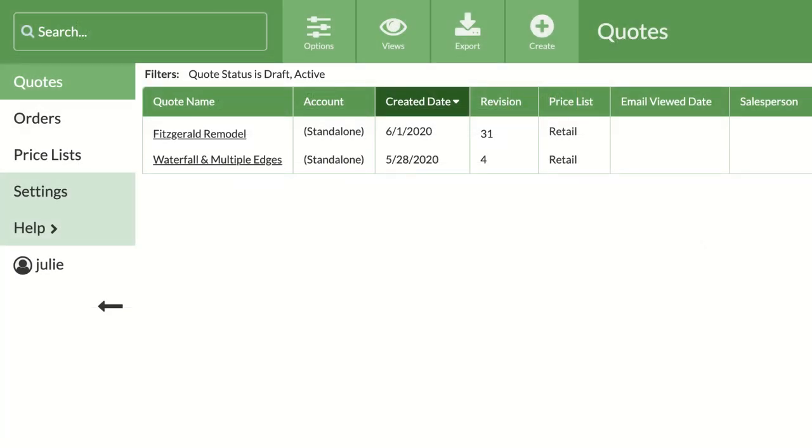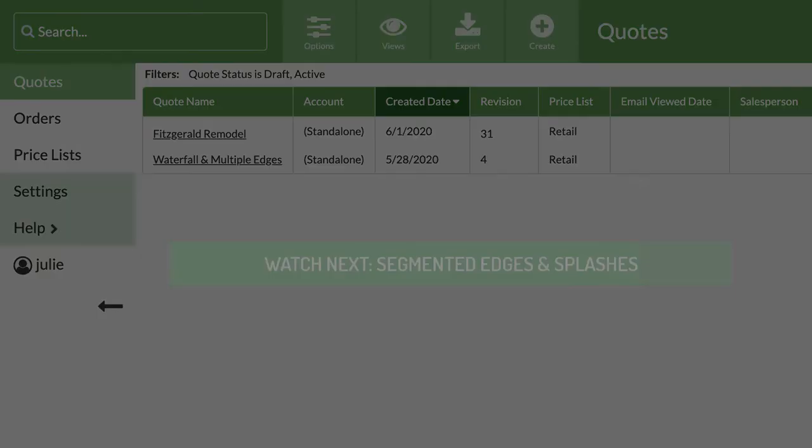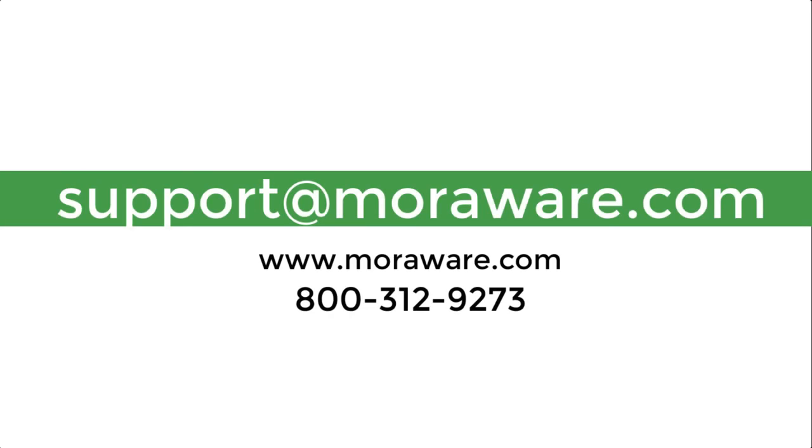That covers how to create quotes with waterfall edges or countertops with multiple edge finishes. The next video, Segmented Edges and Splashes, will go through how to create quotes with splashes of different heights along the same edge. If you have questions or would like to set up a quick call with one of our friendly Counter-Go experts, email support at moraware.com. Happy quoting!